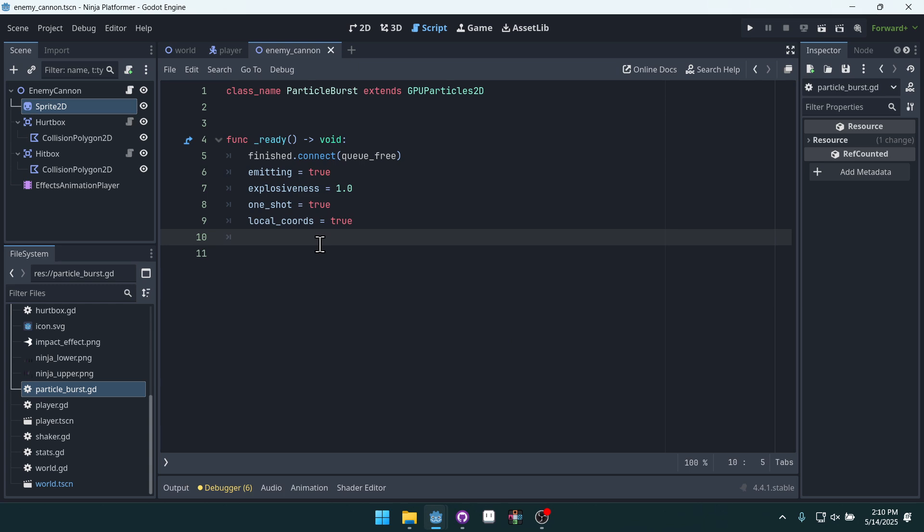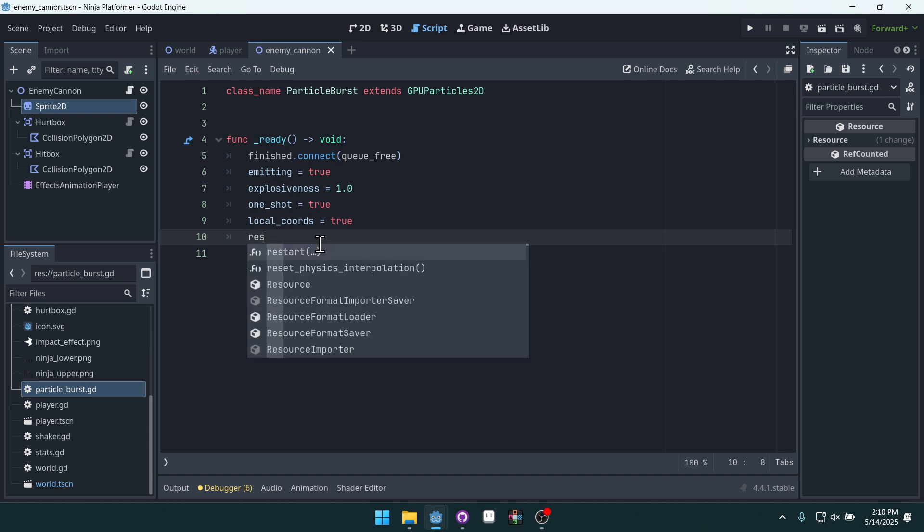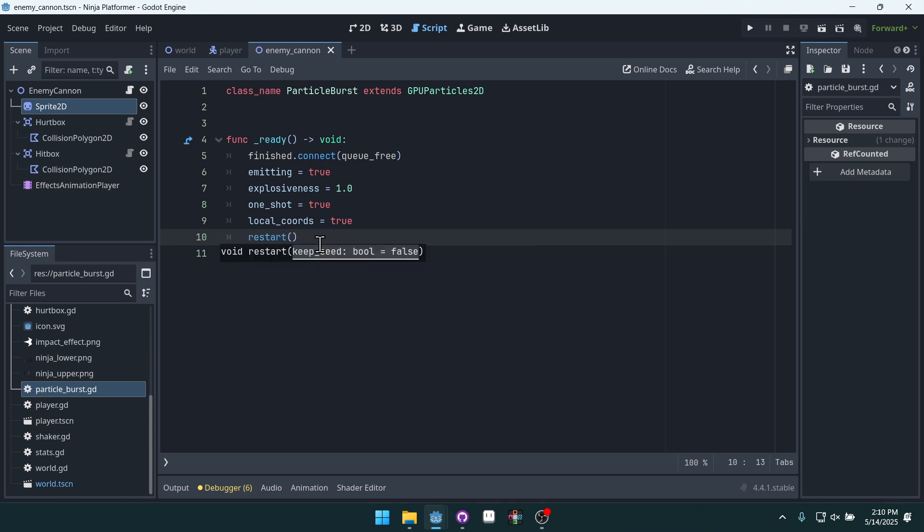And then we want local coordinates also to be true. Now there's one last thing that we have to do.